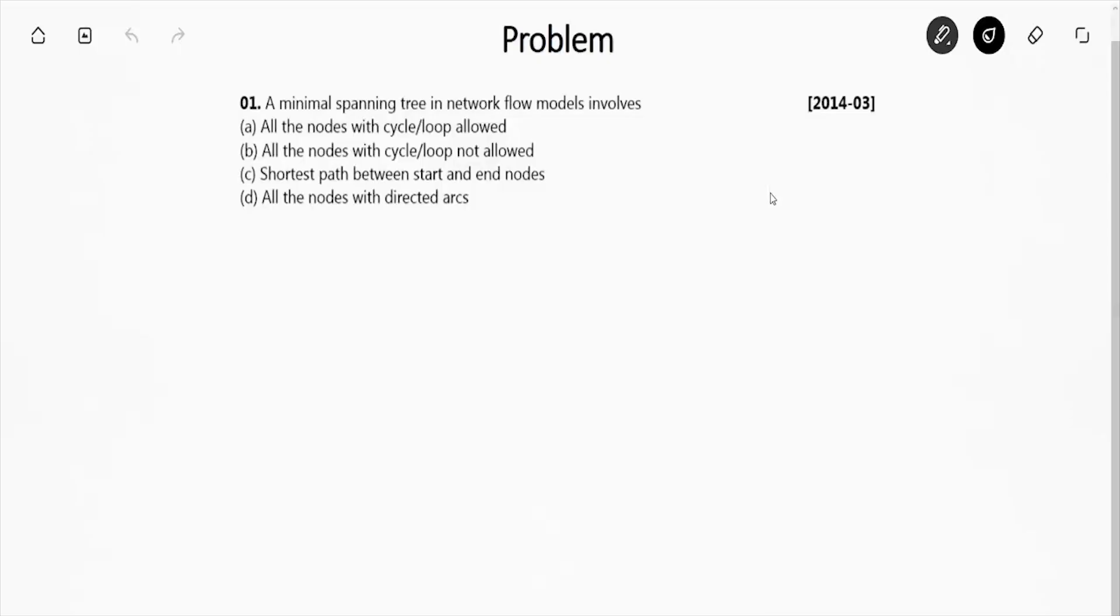Hello friends, in this video we are going to solve GATE previous year questions from the chapter Process Planning and Control of Industrial Engineering. This is a GATE question from the year 2014 set 3.